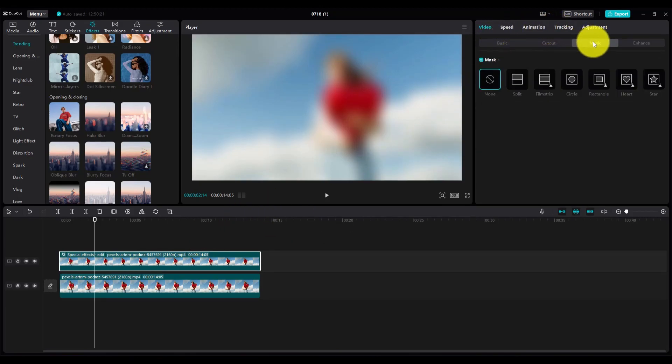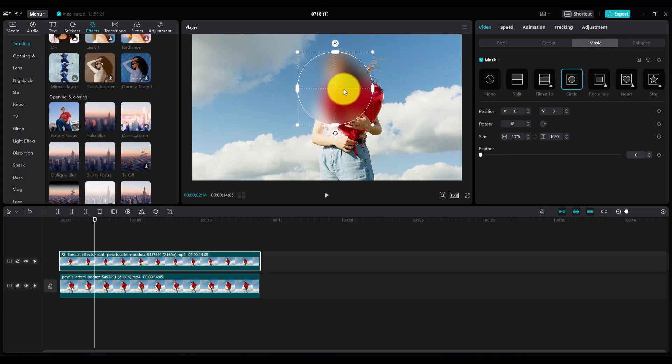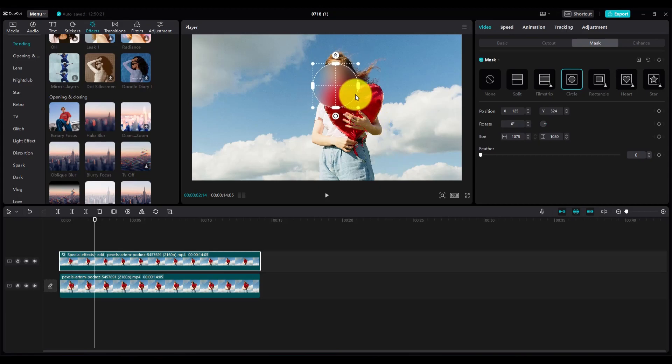Here I will choose Round Shape Mask because I want to blur the face. So choose a mask and then set the mask on that object which you want to blur.